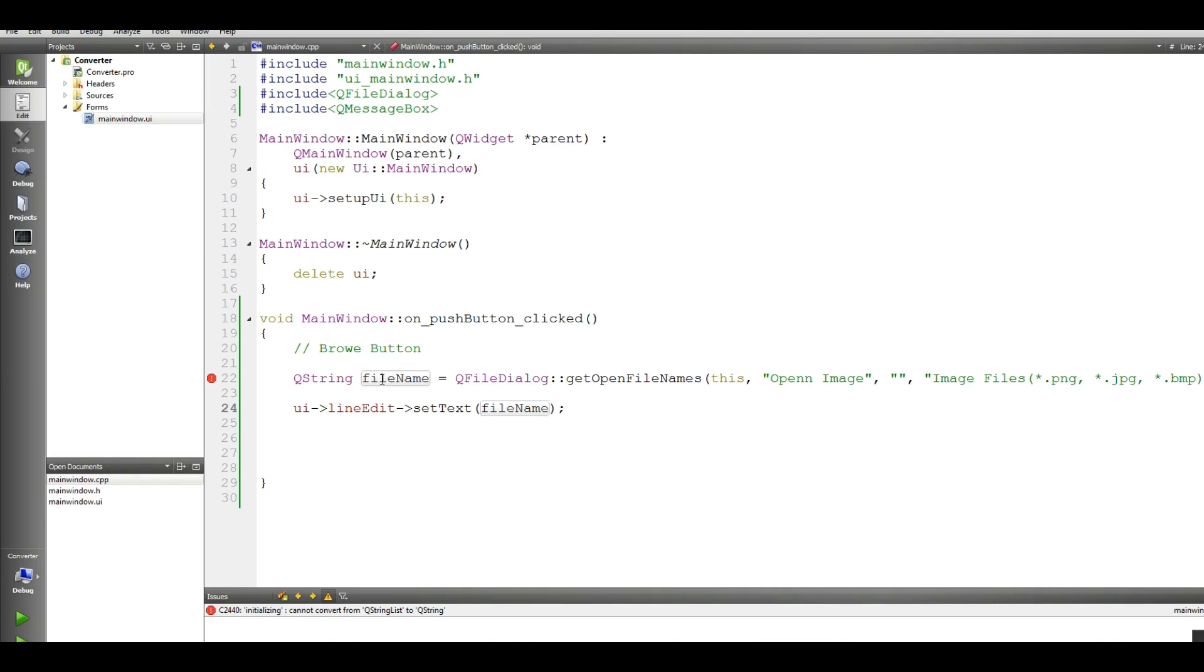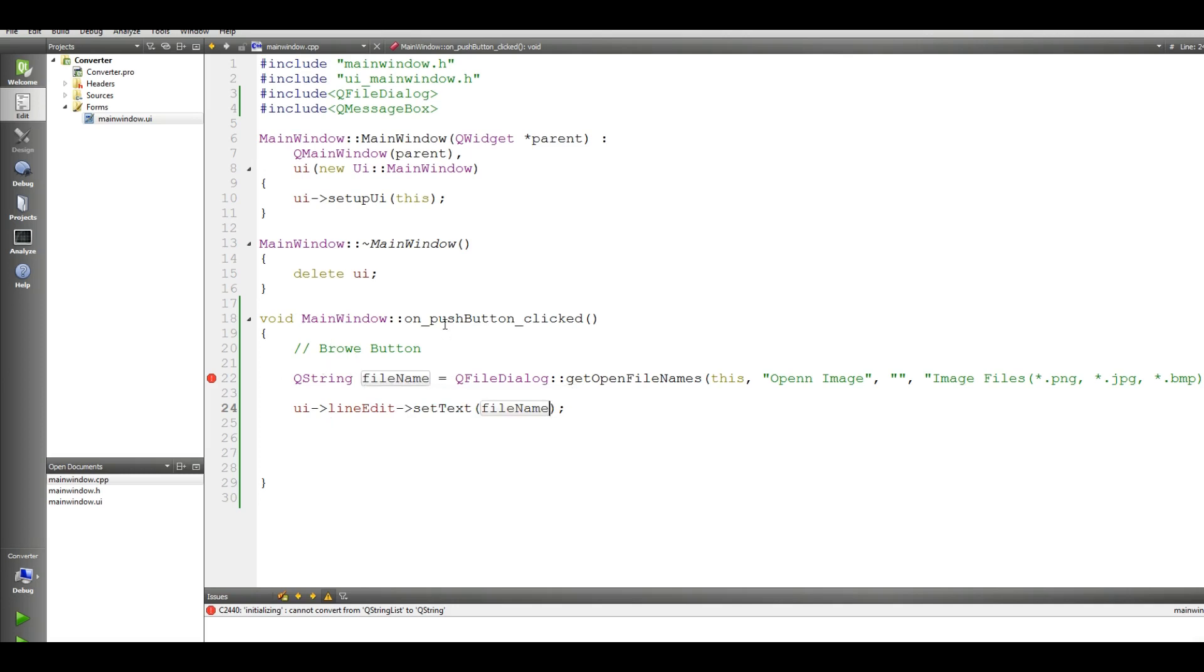I have a problem in here. Q string file name cannot convert Q string list to Q string. Let me check this Q file dialog, Q string.